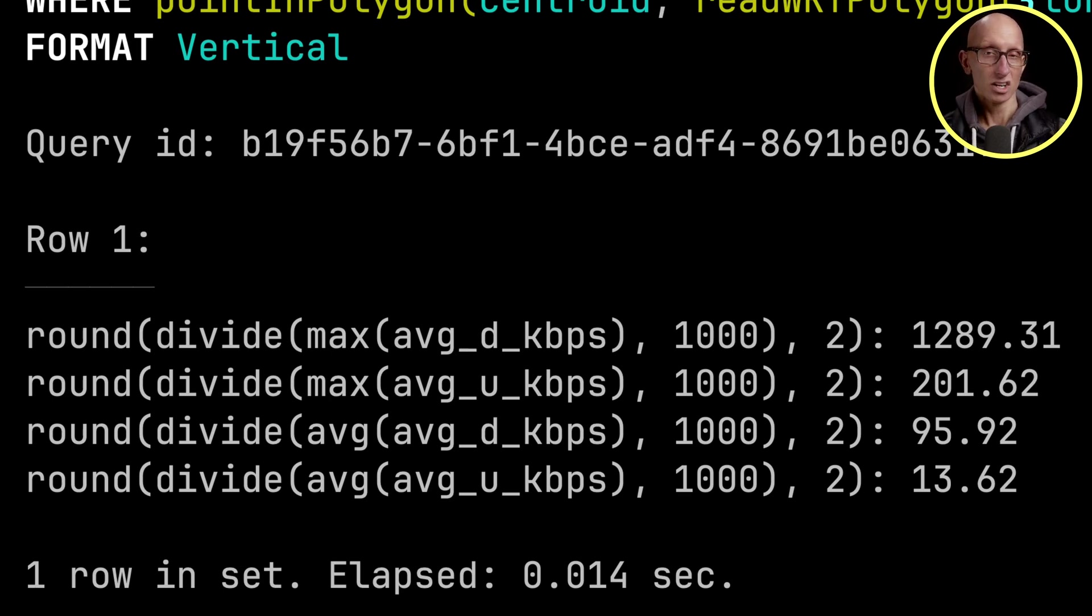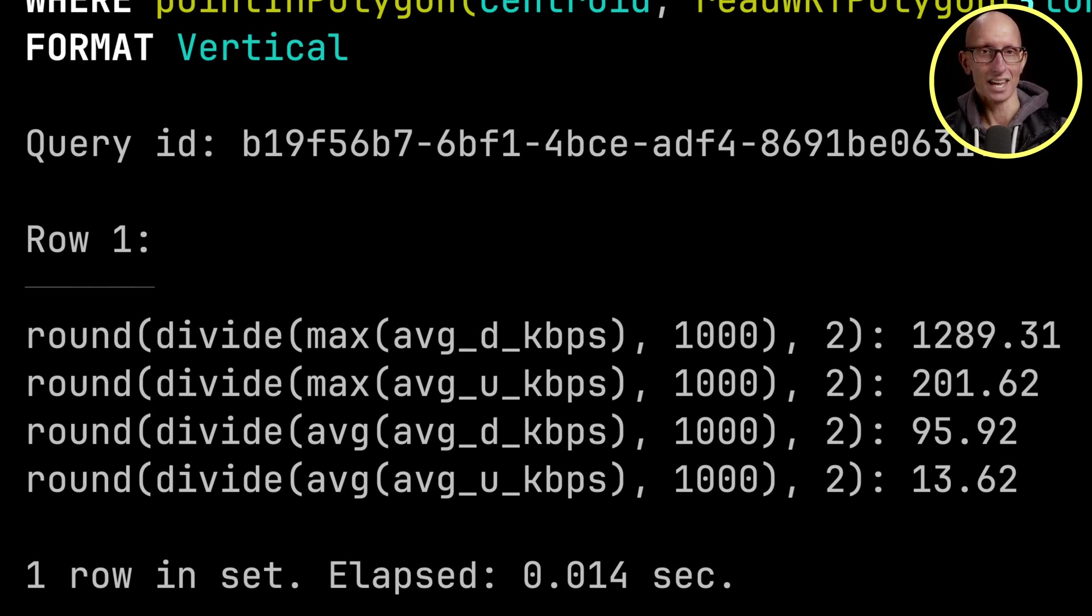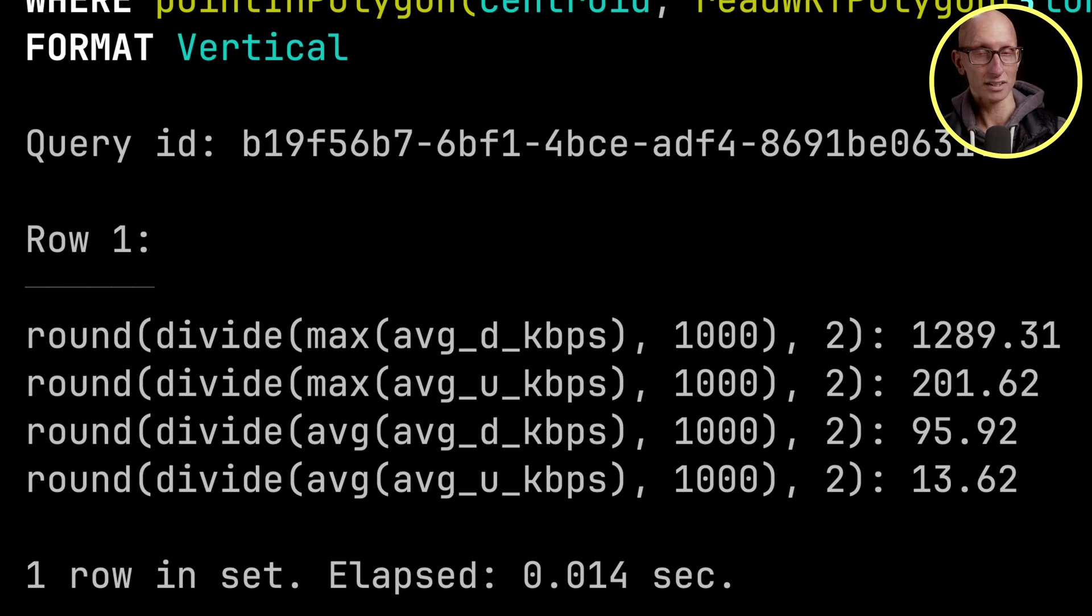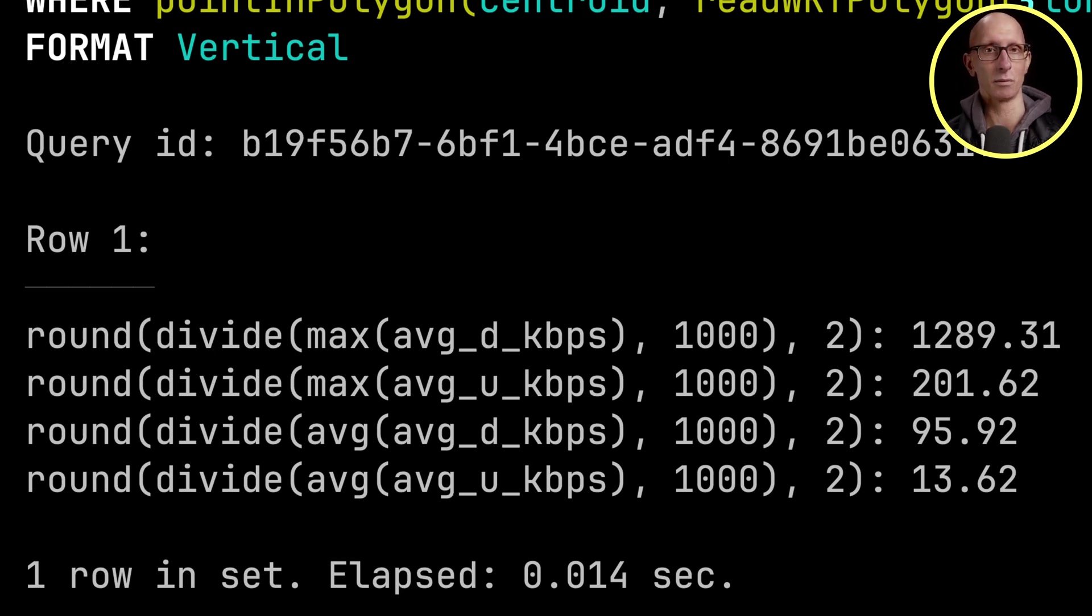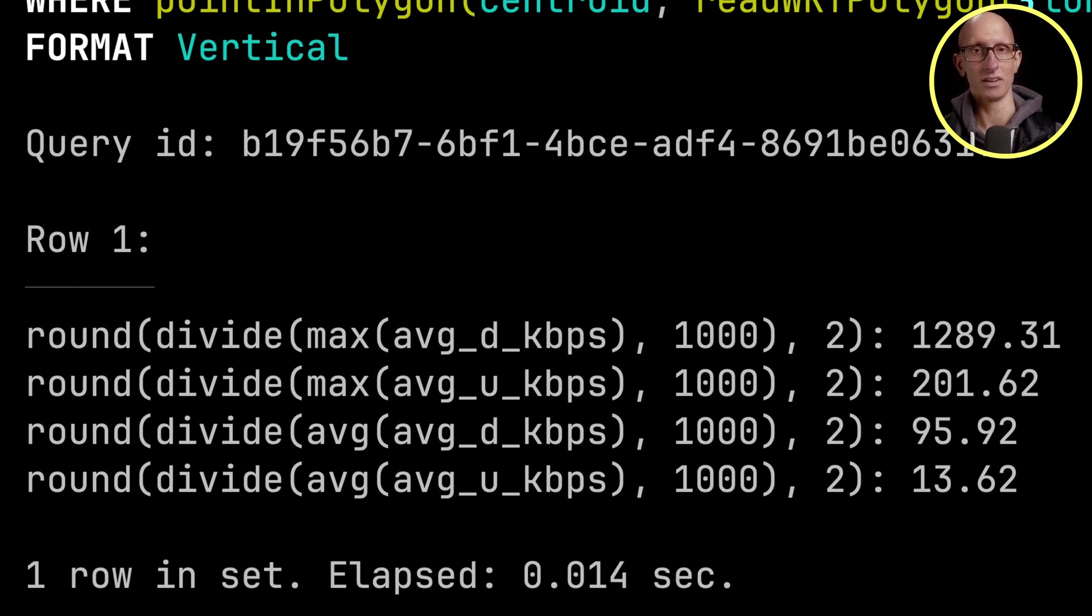It's nowhere near the quickest one in the world. The maximum upload is 200 megs. Again, five times slower than the maximum one we saw in the world. And the average download, 95. And the average upload, 13. That's closer to the averages that we saw.